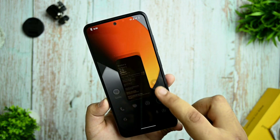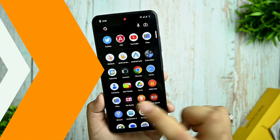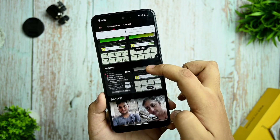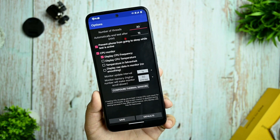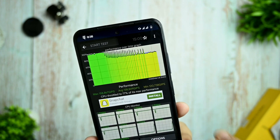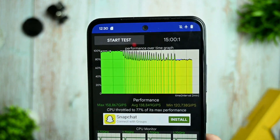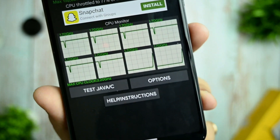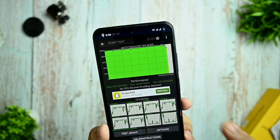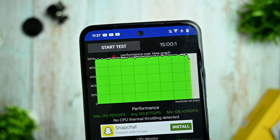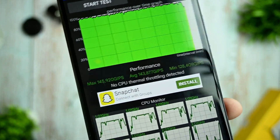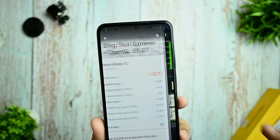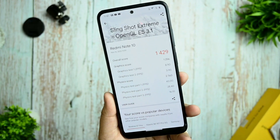I highly recommend this ROM. Here are the benchmarks I took. I set the number of threads to 20 for a 15-minute CPU throttling test — this is without any kernel profiles. The CPU throttled up to 75.7 percent max performance. When I apply kernel profiles and run the 15-minute benchmark, you get a maximum of 145,920 GIPS and no CPU throttling detected.